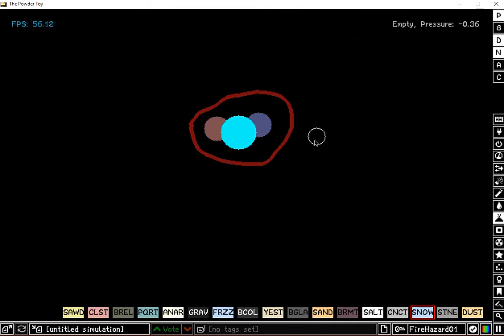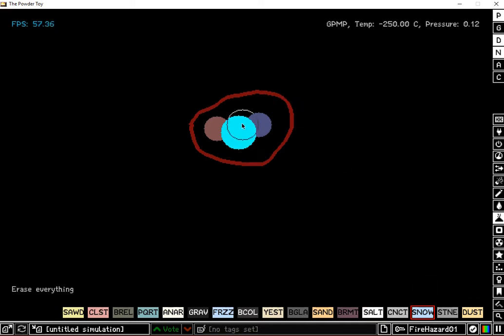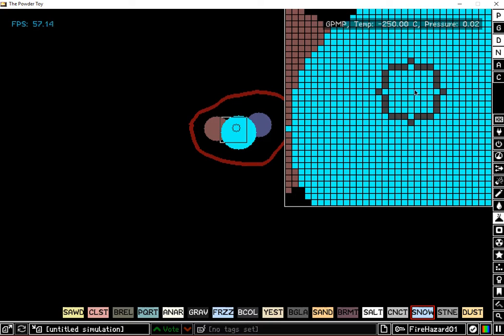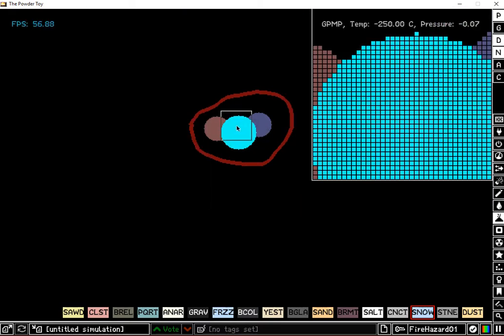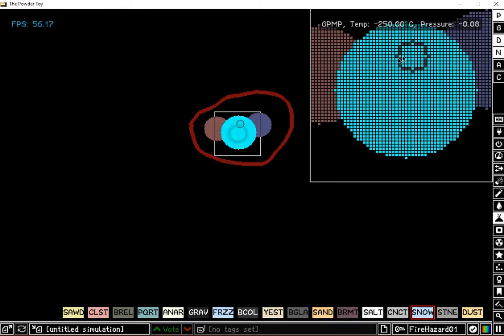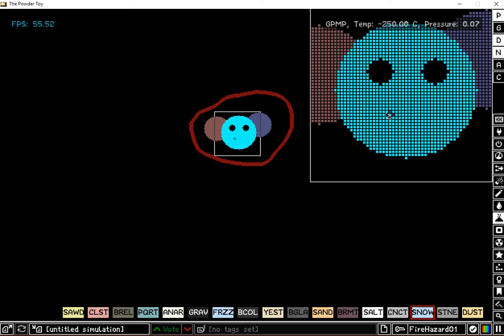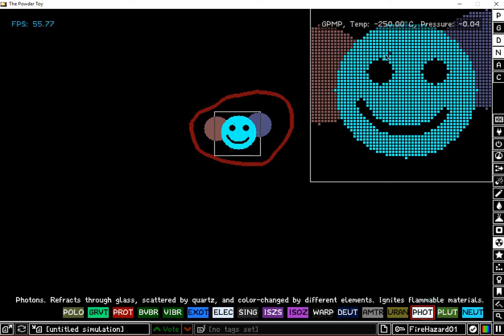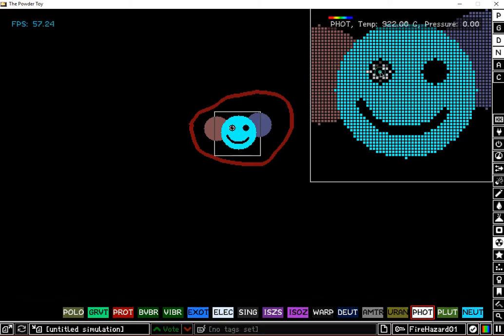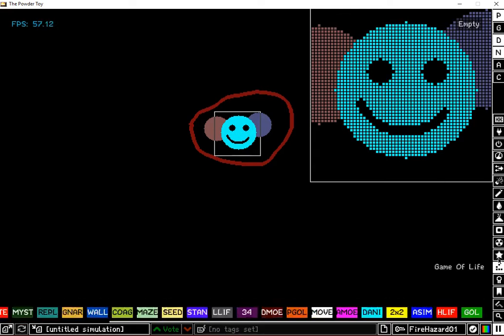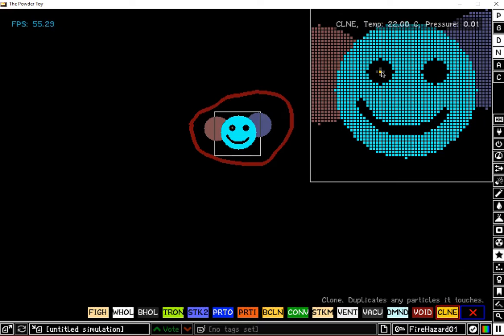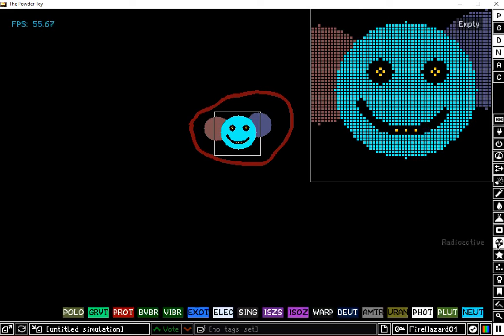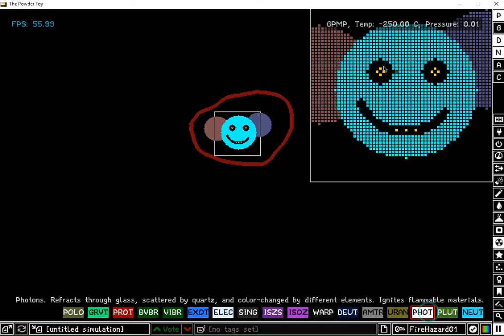I might as well create something, shouldn't I? So I'm going to just carve something out of this. Not really something big or beautiful. I was thinking of it, but now I'm just going to do a little smiley face. What I'm going to put in there is photons. Well, I'm going to put the clone of the photon in there, and then put the photons in. So it'll work.